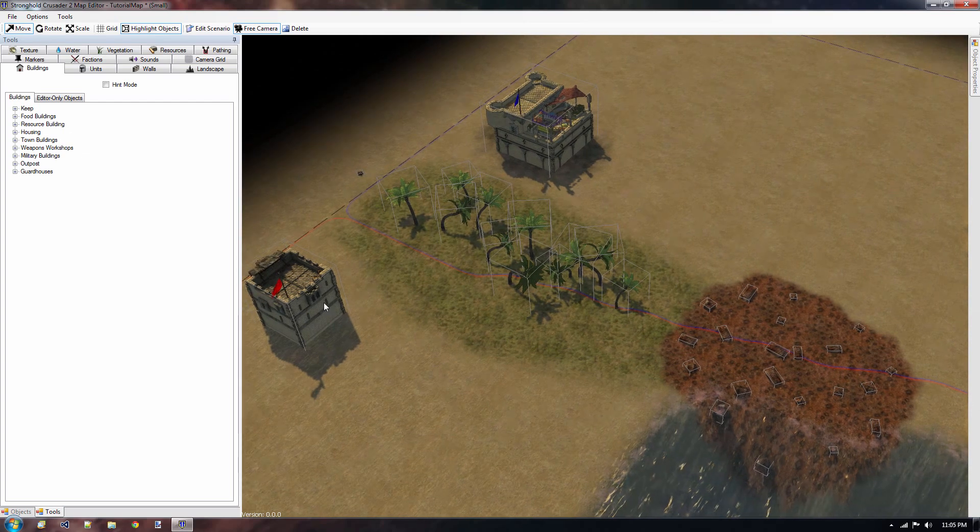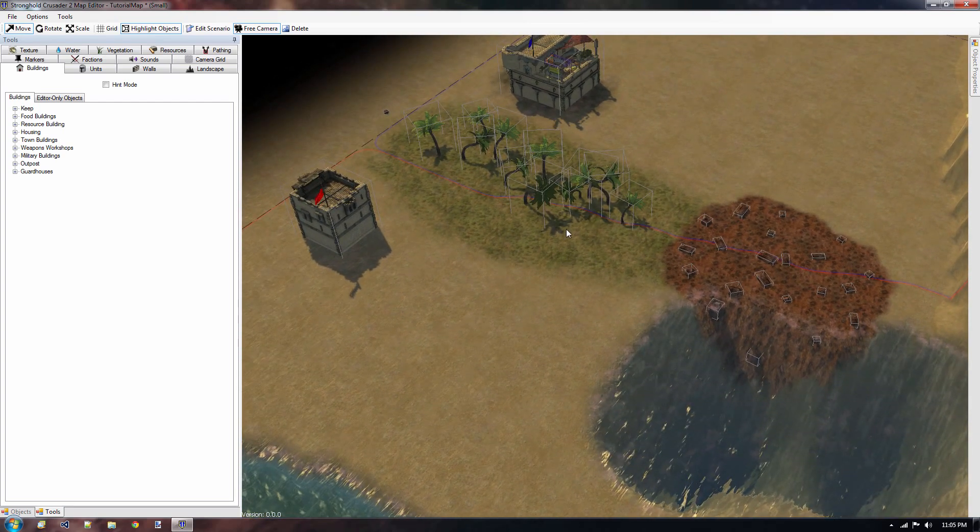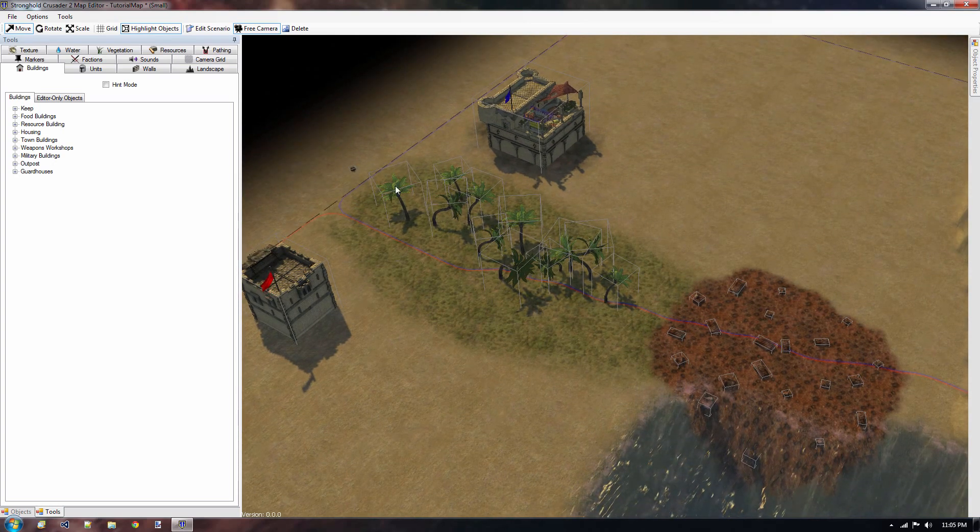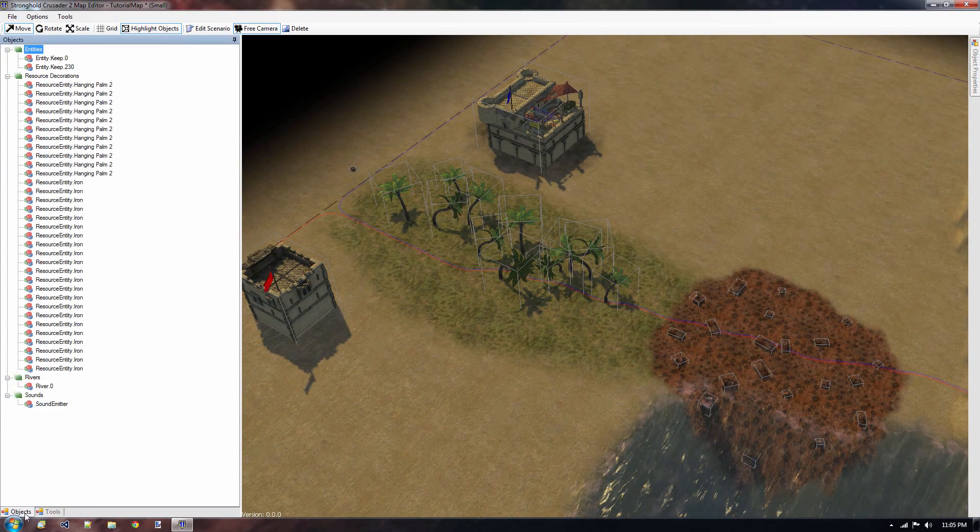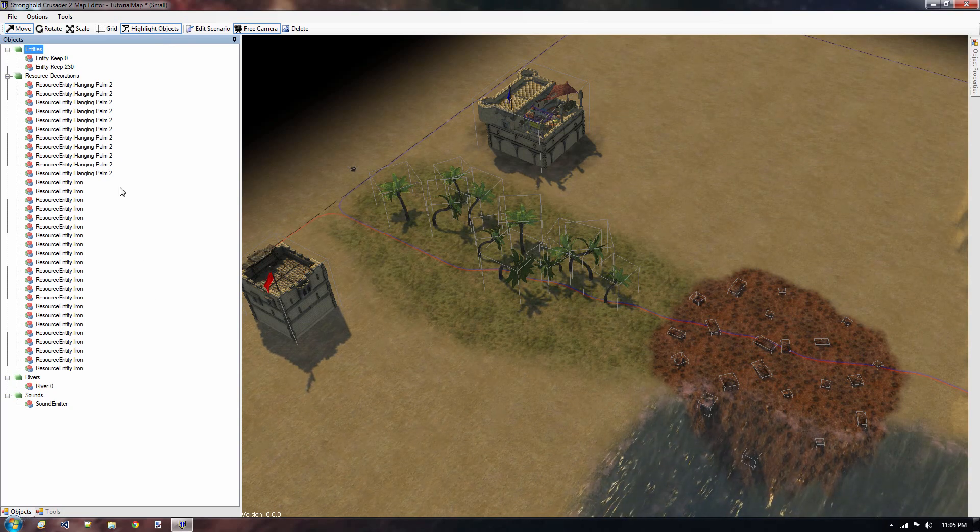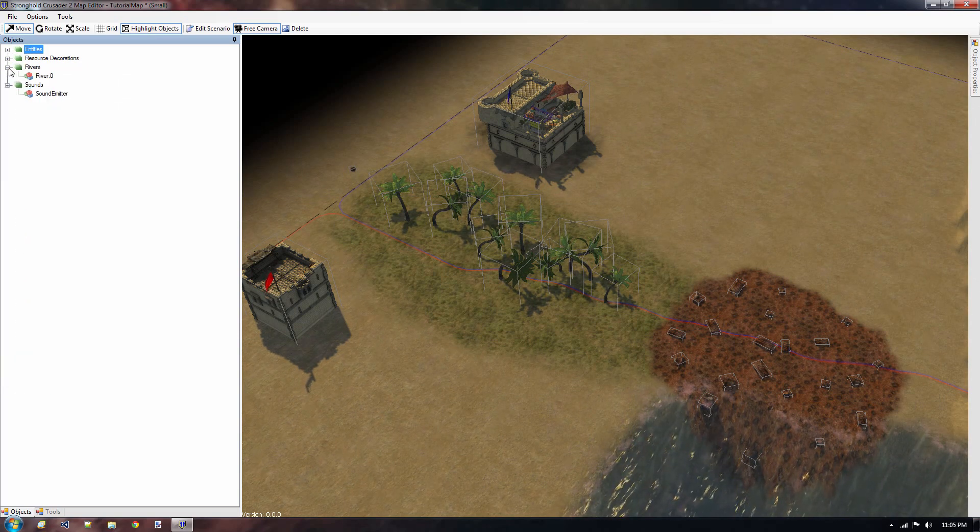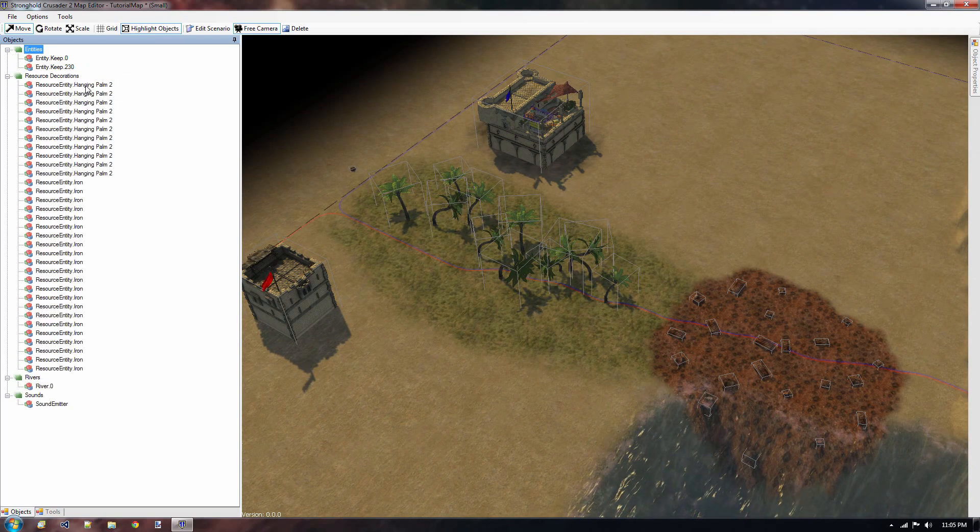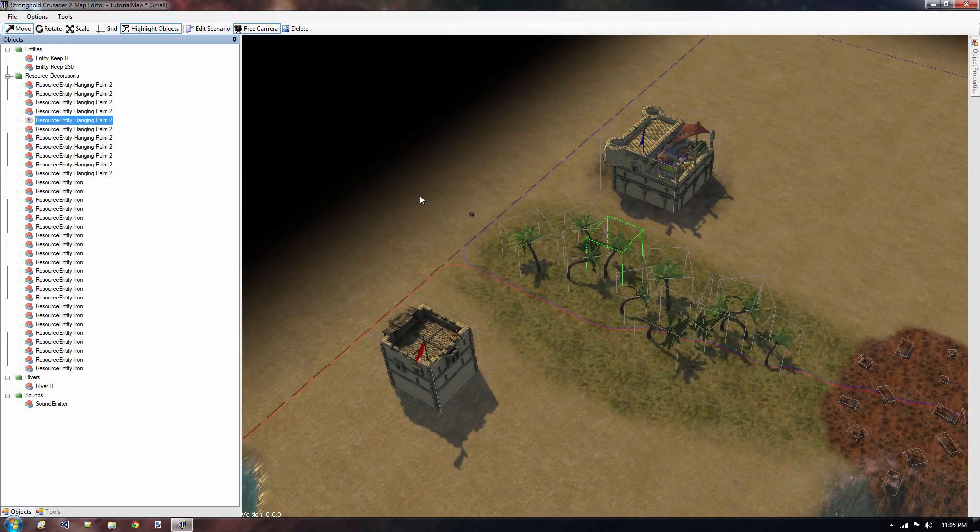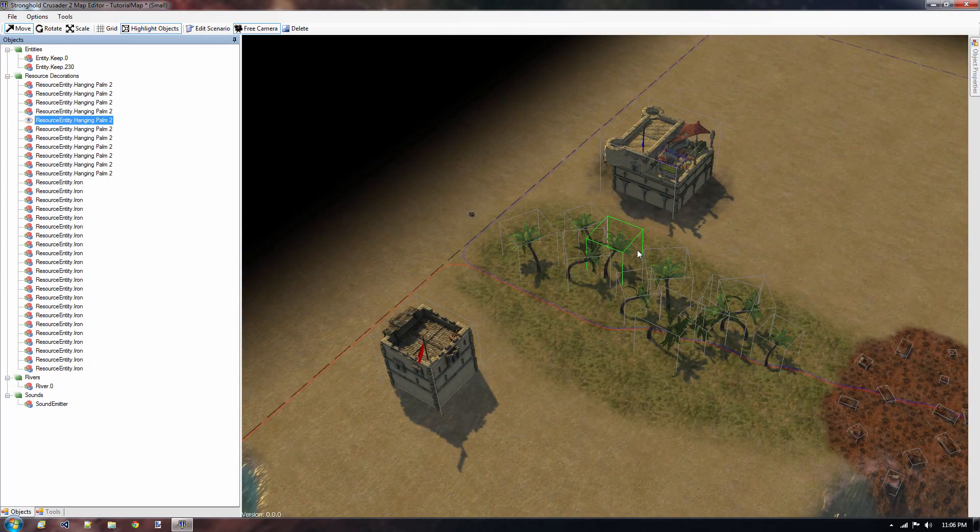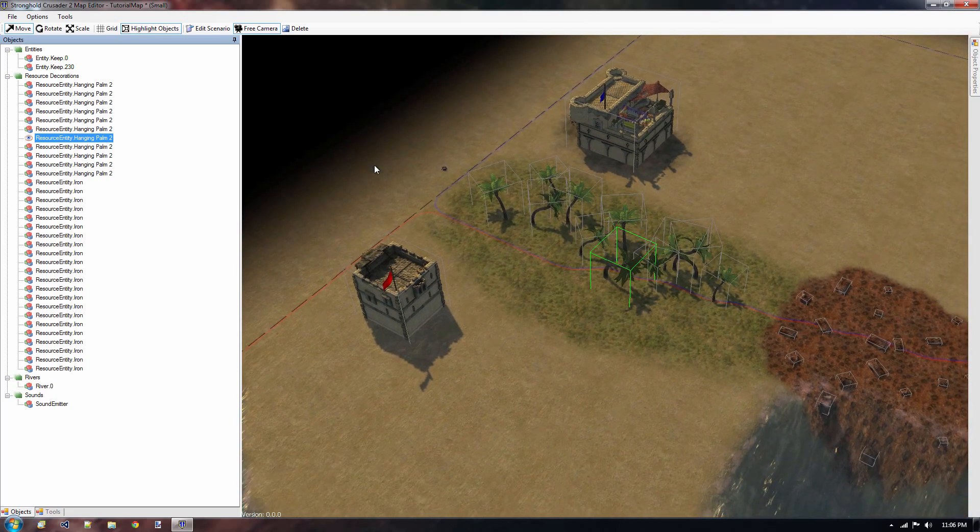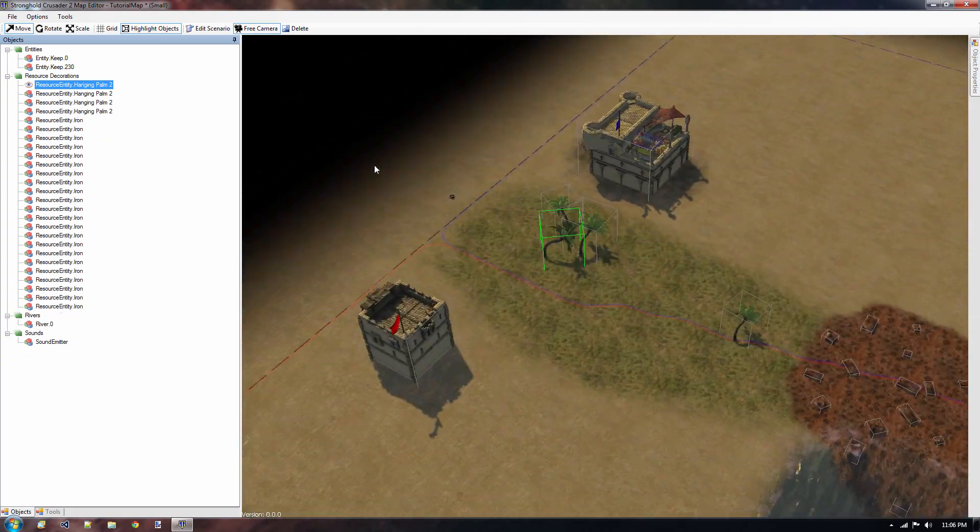So this works for buildings, rocks or trees that you've placed, or animals or soldiers as well. Another way to do that is going to the objects tab down on the bottom left of your screen, and here we get all the entities and decorations, they're all nicely divided in all these categories, and here we can see all these hanging palms. If we click on it we move towards that individual palm tree, and you can actually see that green box, which represents which one it is, and simply pressing Delete will delete all these guys.